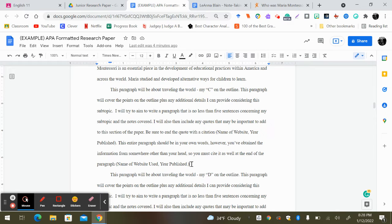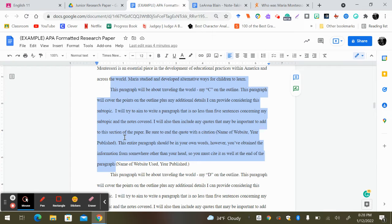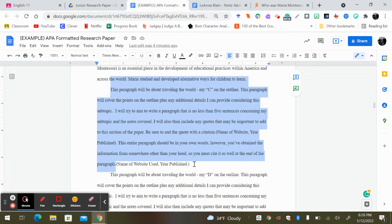What that tells the reader is, yes, this paragraph is absolutely all in my own words. However, I didn't make up any of that information. I've actually learned this information from a reliable source.